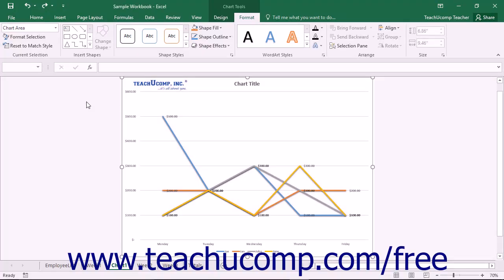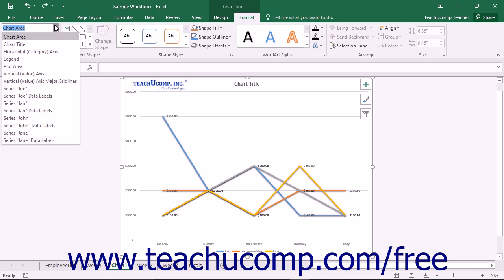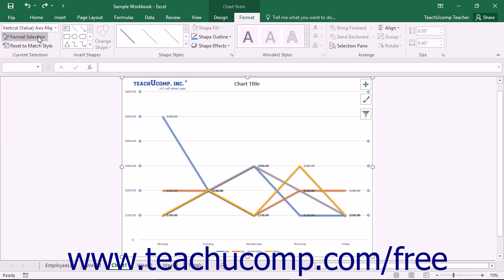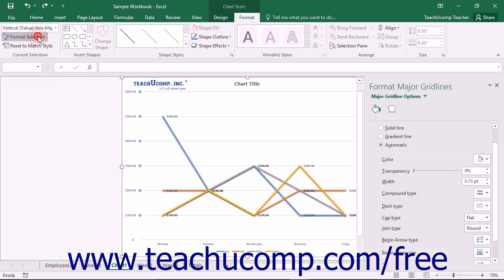If you have added gridlines to your chart, you can format the display of the gridlines within Excel. To format gridlines, choose the set of gridlines to format from the Chart Elements drop-down in the Current Selection button group on the Format tab within the Chart Tools contextual tab, and then click the Format Selection button that appears below the drop-down menu in the same area.